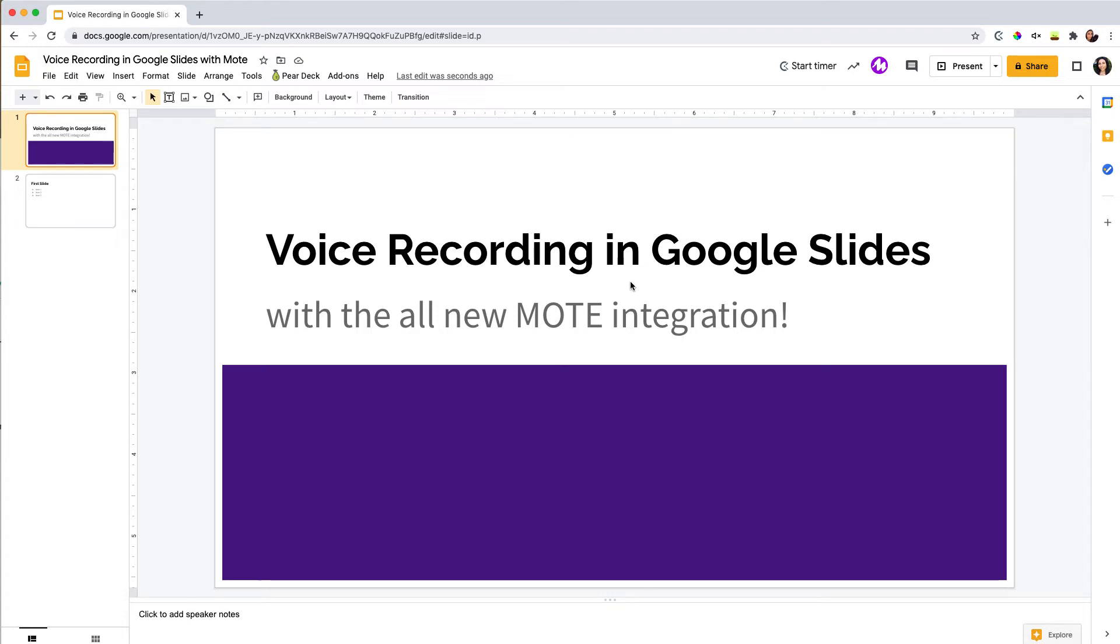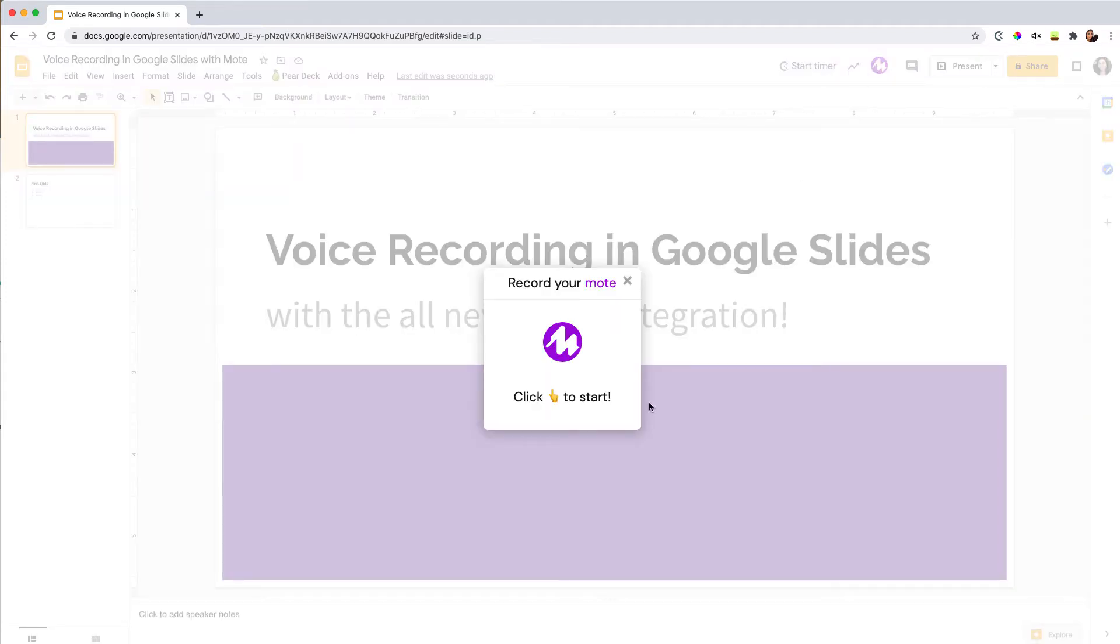Hello! In this video, I'm going to show you an all new feature that just rolled out in a Chrome extension called Mote that allows you to record right in your Google Slides. So you can use this as a teacher or as a student.